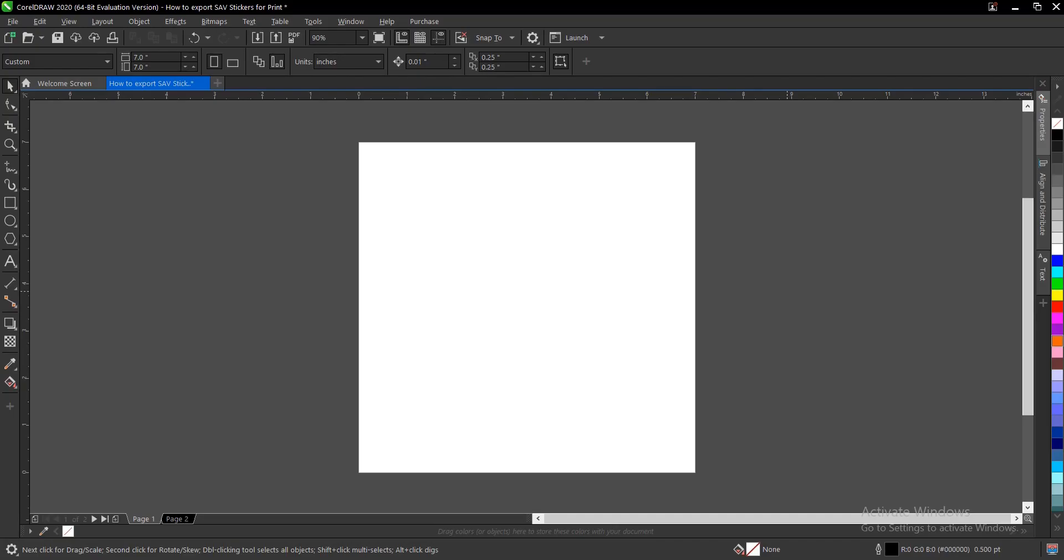Hello, in this video tutorial I'll be showing you how to export SAV stickers for print in a large format machine in CorelDRAW. It's very simple and easy to do, so I'll be showing you my step-by-step process on how I export and print them myself. Without any further ado, let's jump right in.